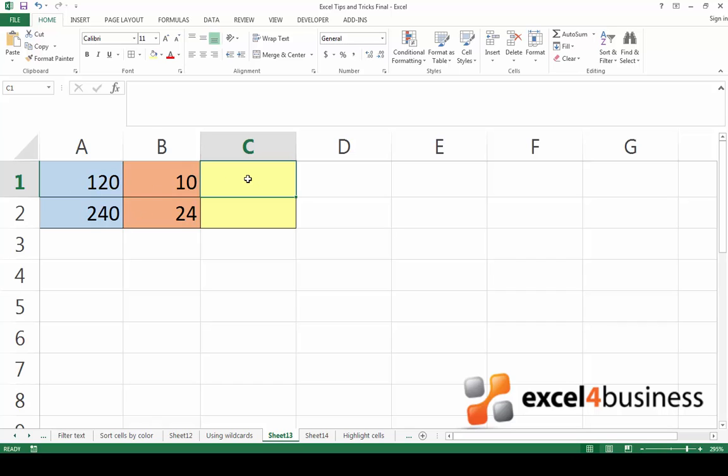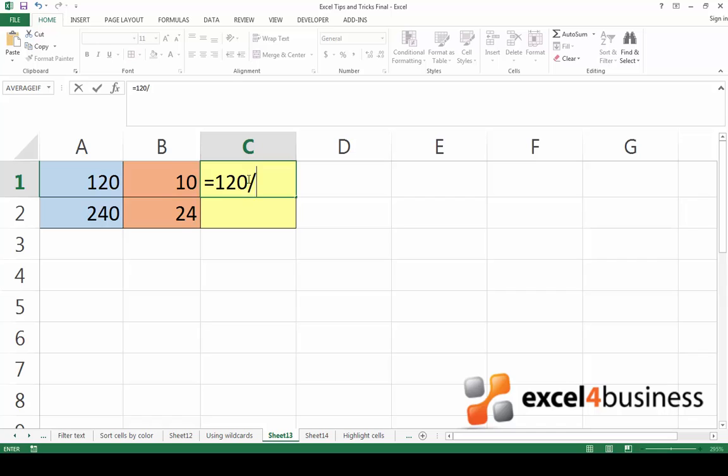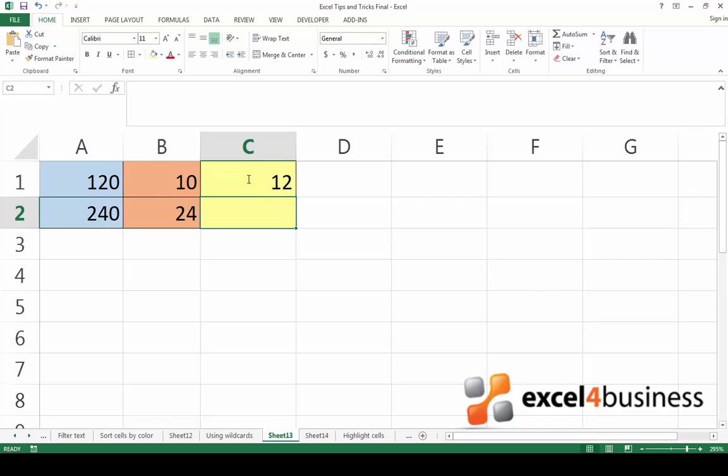If you're only dealing with a few numbers, the easiest way to divide them is by starting with an equal sign and then entering the numbers you want to divide using a forward slash as a division sign. When you press enter, the result will appear.